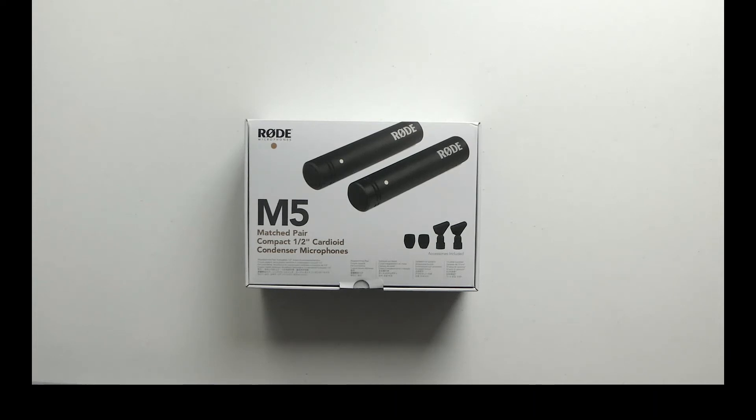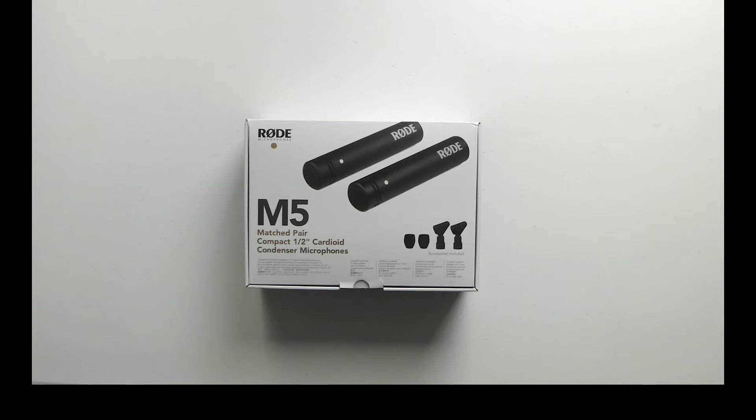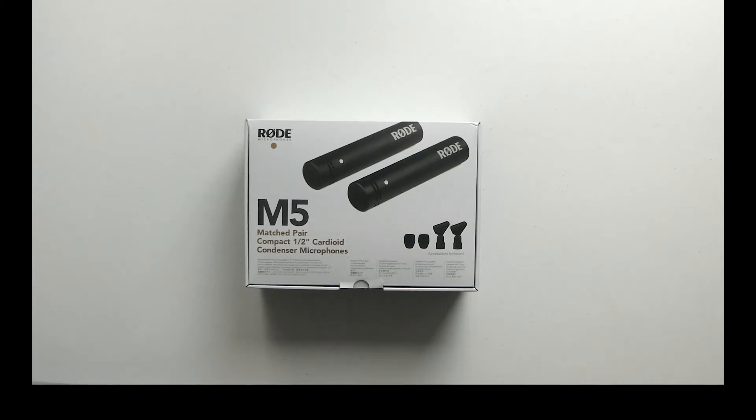I wanted something comparable in quality to the SE Electronics SE7 mic I've got. I guess I could have just bought another SE7, but I thought it might be an idea to get a matched pair of small diaphragm condensers just in case I ever do any stereo recording.